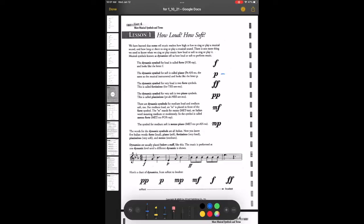So F is forte, P is piano. Forte means loud, piano means soft. And believe it or not, the full name for the pianos you see are actually piano fortes, which means they play loud and soft, or soft and loud.